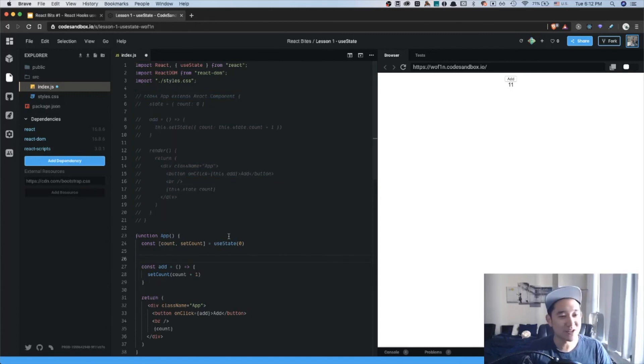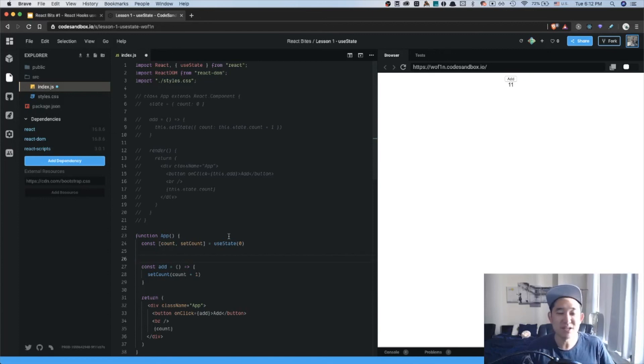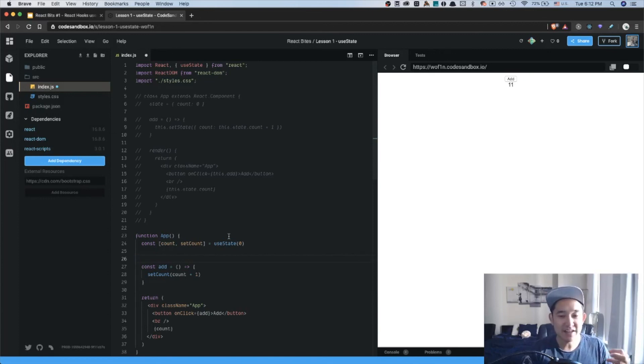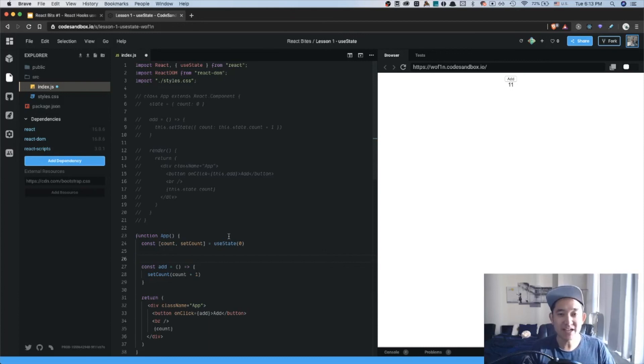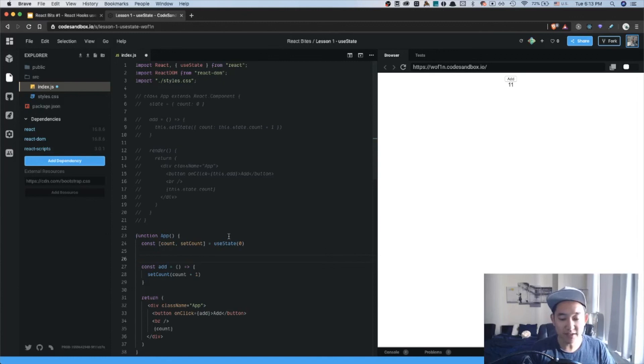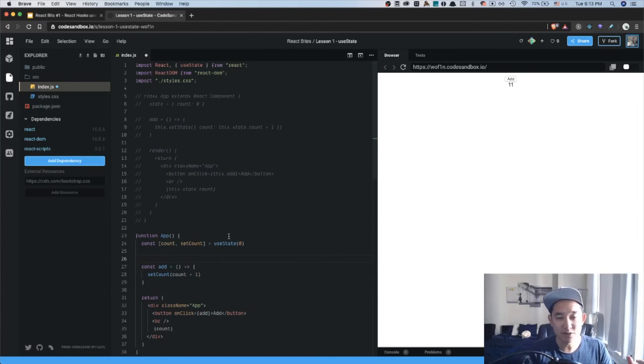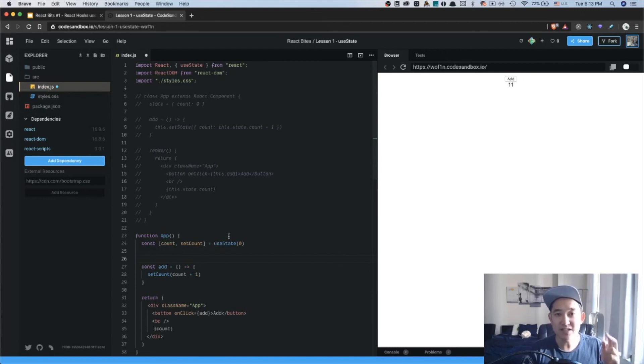I hope this lesson was eye-opening, to show you that hooks are not scary, it's very similar to state-based components. And in the next lesson, we're going to expand on React hooks by talking about the useEffect. And the useEffect will be very similar to how a state component handles lifecycle methods.